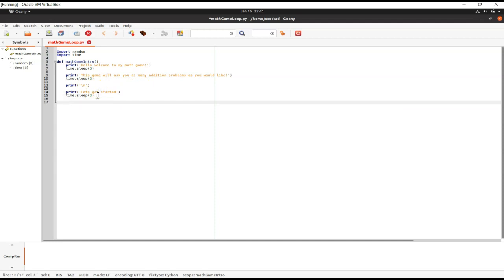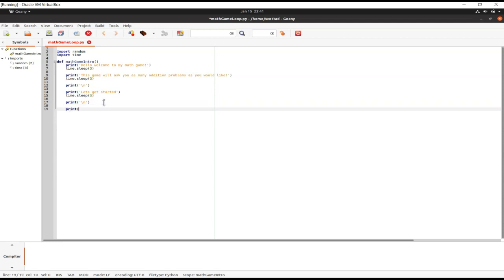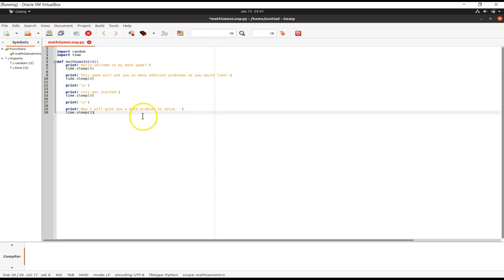Next we add another empty line using a print statement with a backslash n for spacing. Then our last print statement in the intro says 'Now I will give you a math problem to solve.' We also add a time.sleep of three seconds after that.